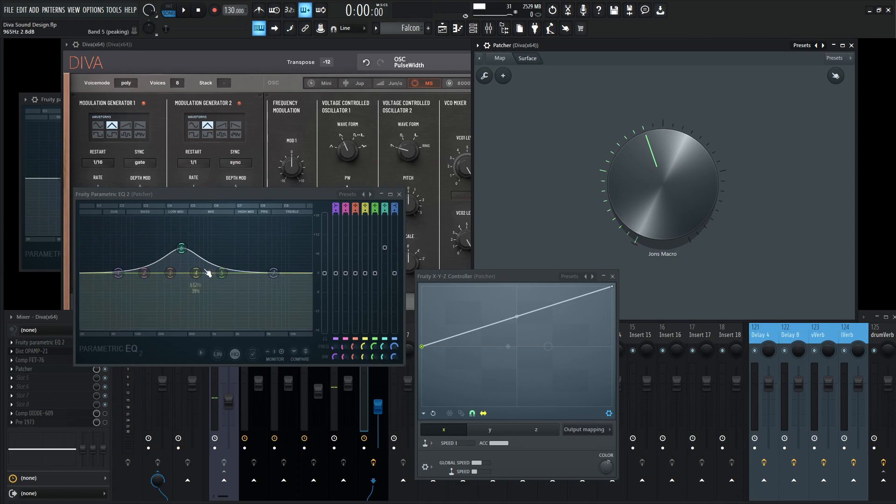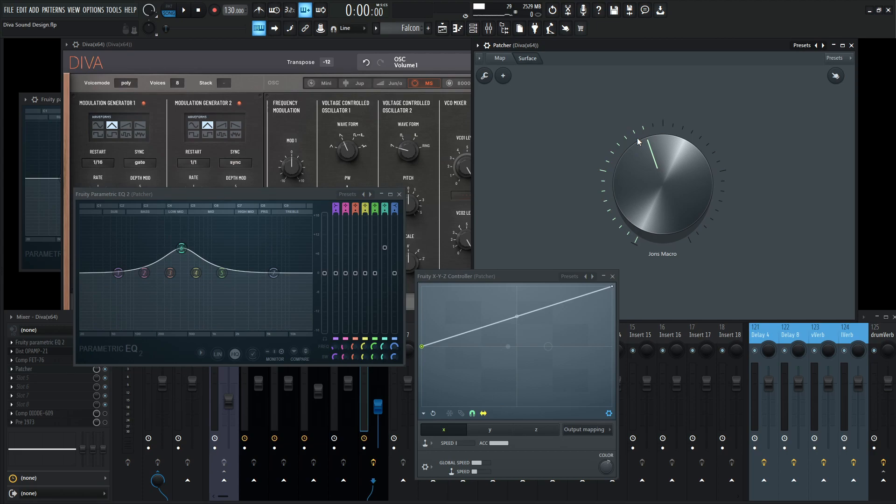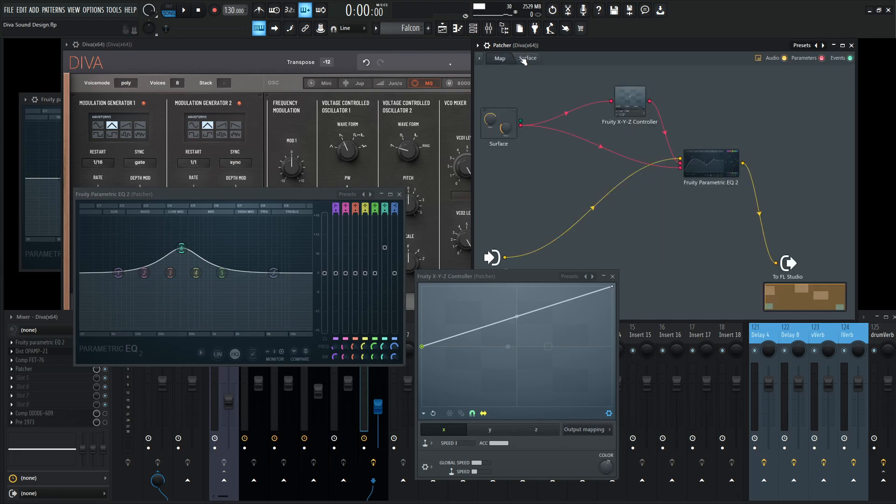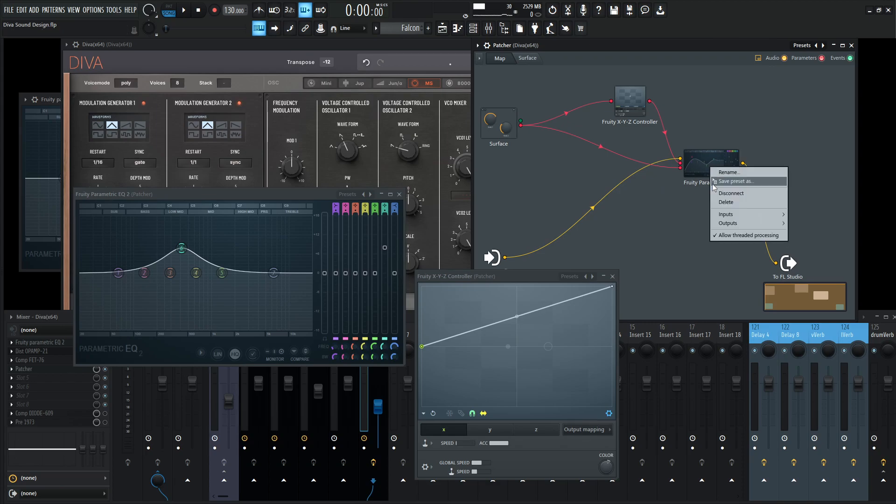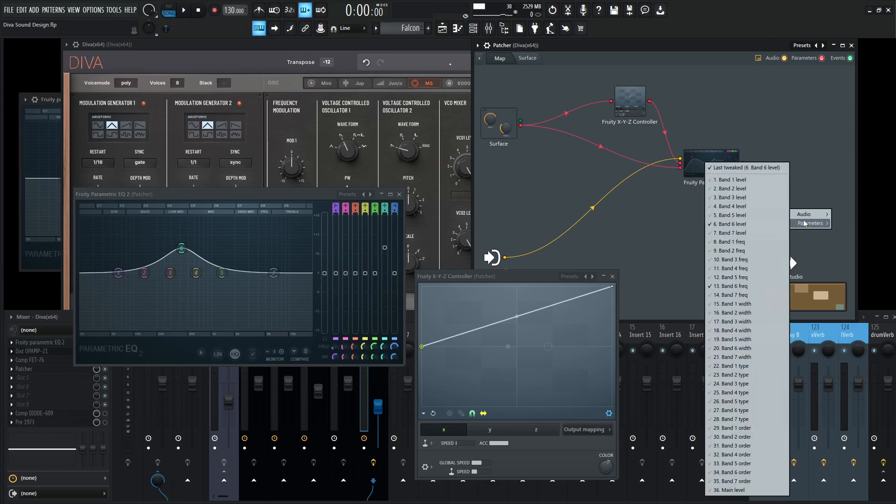Let's say now that we want to control this resonance, right? We want to have this maybe on the same knob. So we have one knob that just does a cool effect. Hopefully you're figuring this out by now. We have to make this available in our EQ. Right-click this here and go to the inputs, parameters. And what do we want? We want band 6, the resonance or the width here it's called.